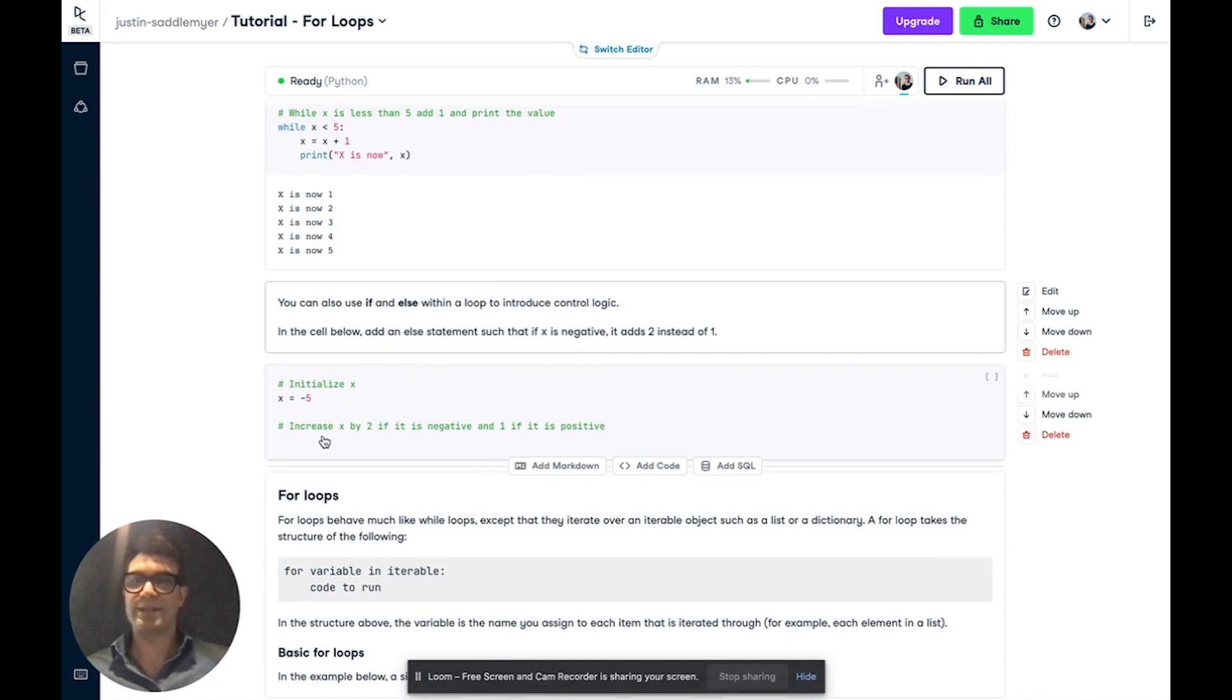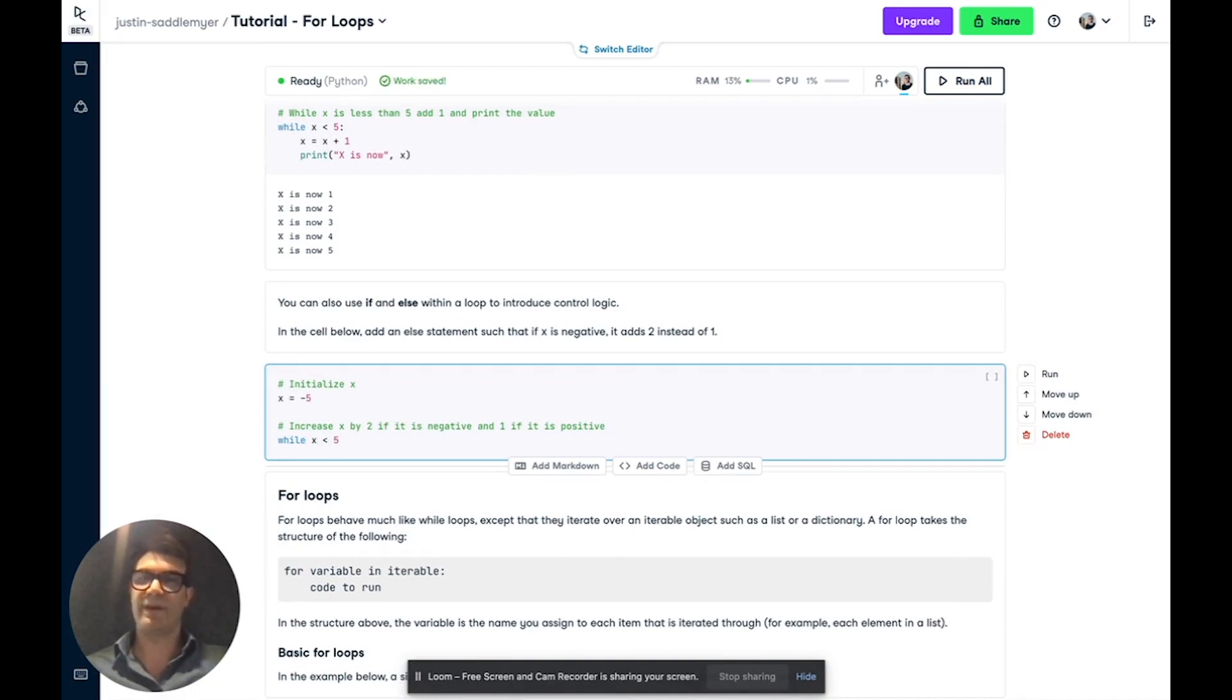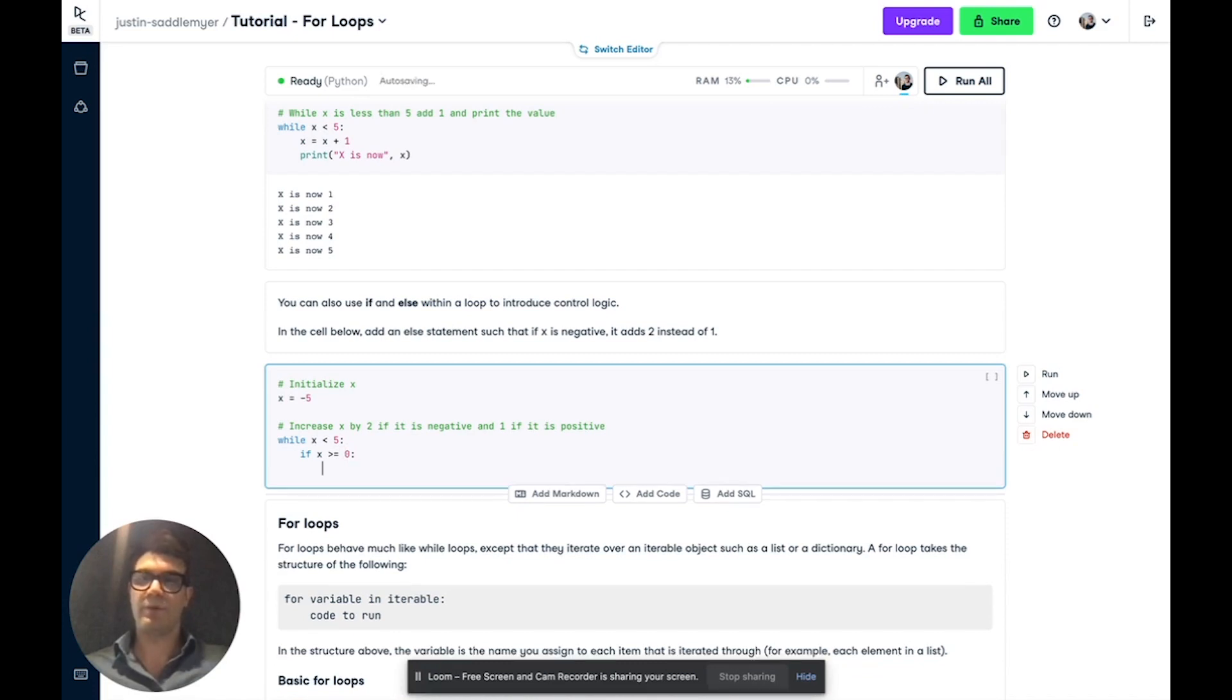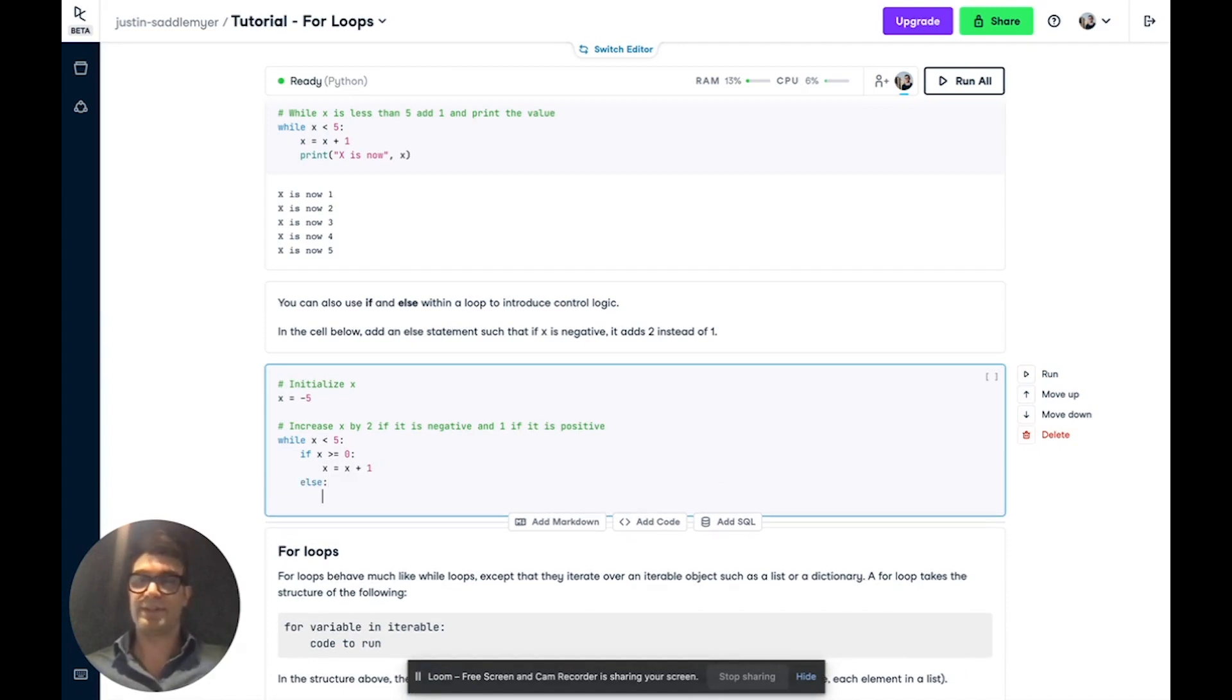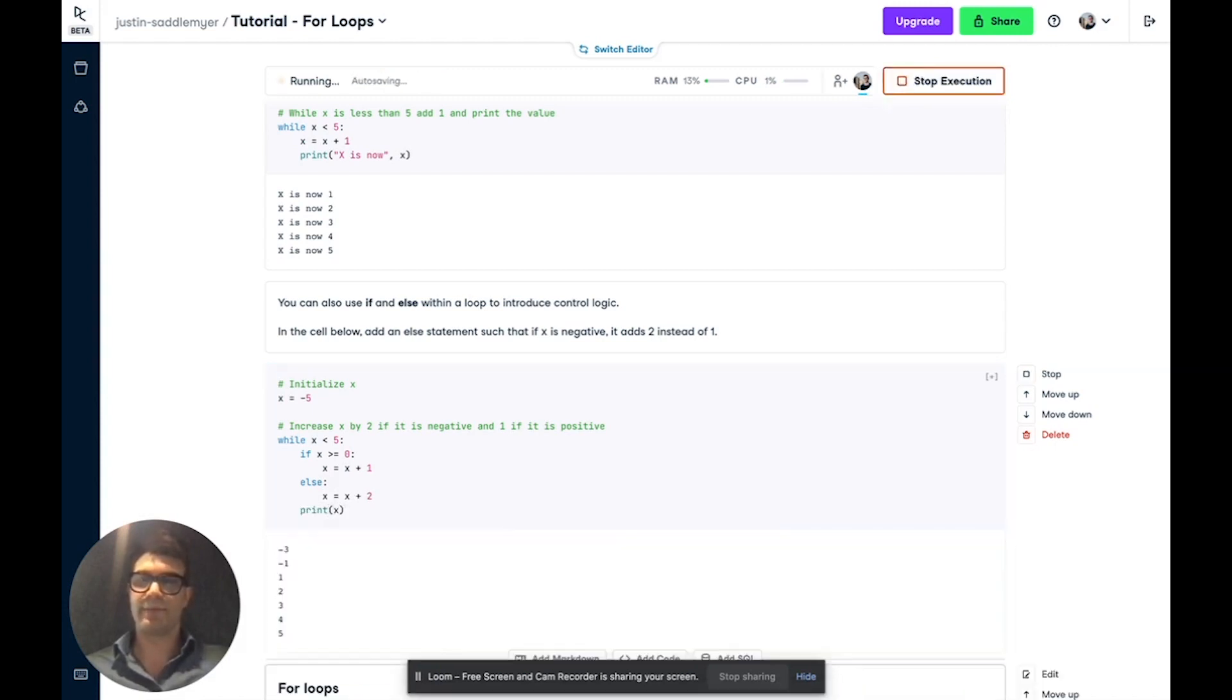Now we can customize how this behaves by adding if and else statements to the loop. So let's again write our condition if x is less than five. But this time, let's make x negative five. And if x is greater than or equal to zero, we will again say x is equal to x plus one. Otherwise, if it's negative, x equals x plus two. And each iteration, we still want to print the value of x.